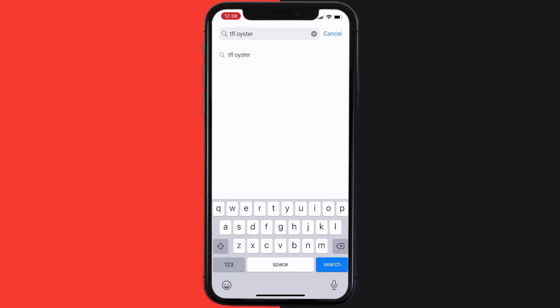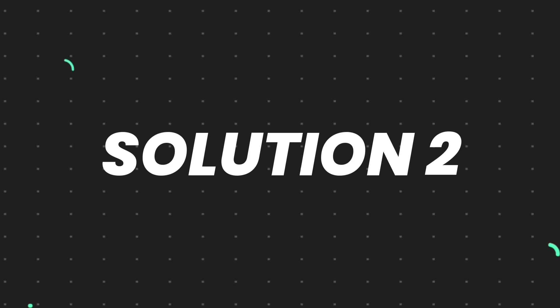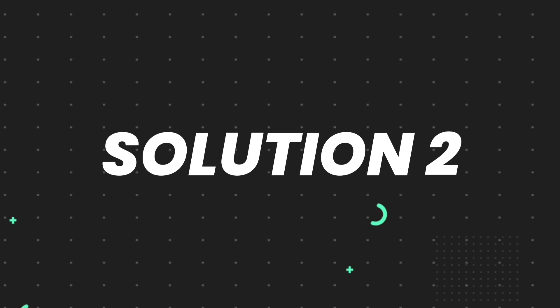Then search for the app and if you see this update button right next to the app name, simply tap on it to make sure you're running the latest version of the app. But if you still encounter this issue...